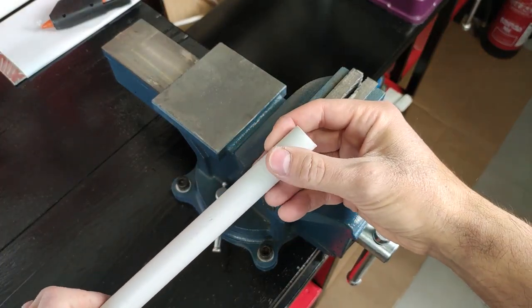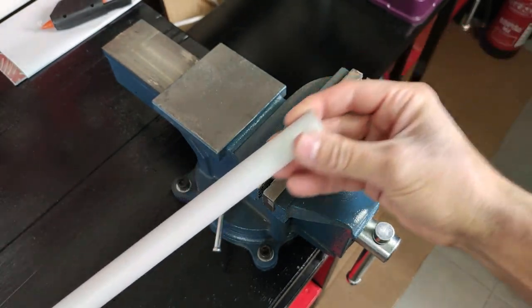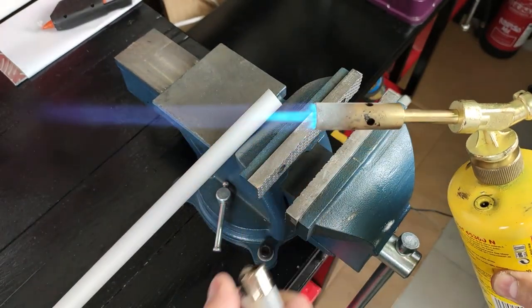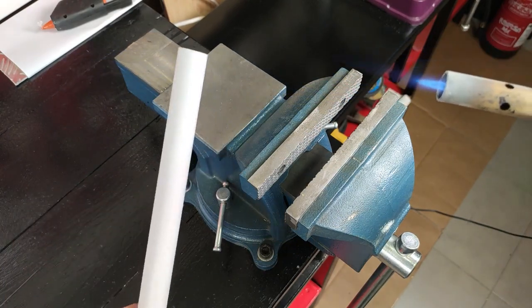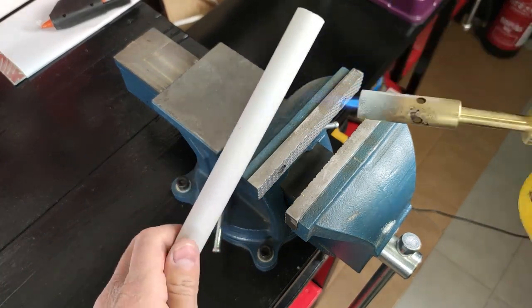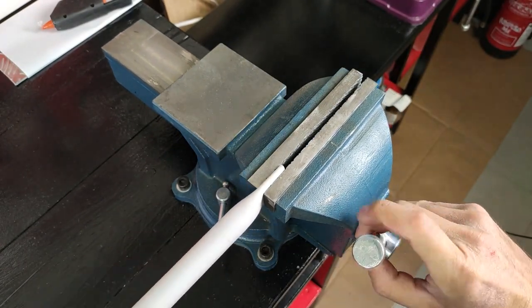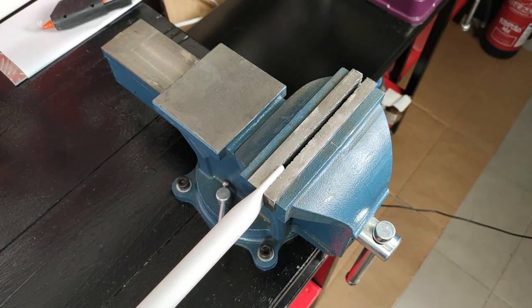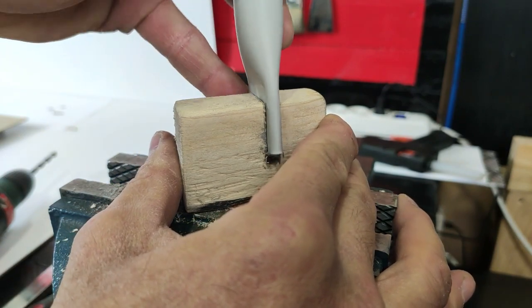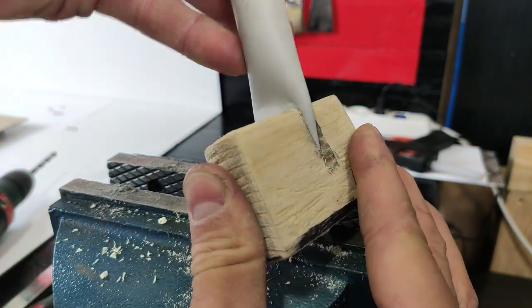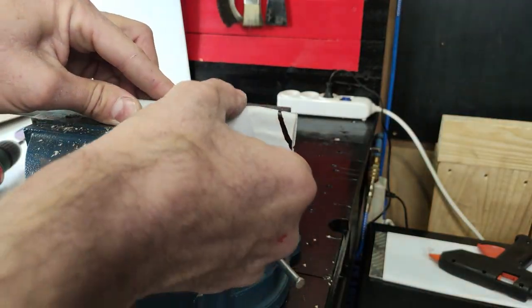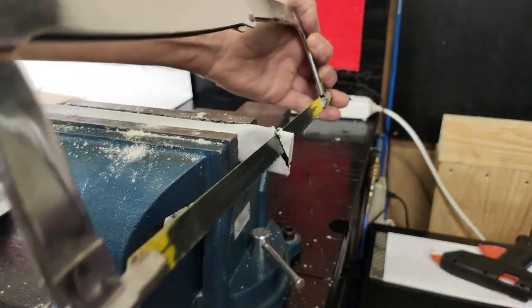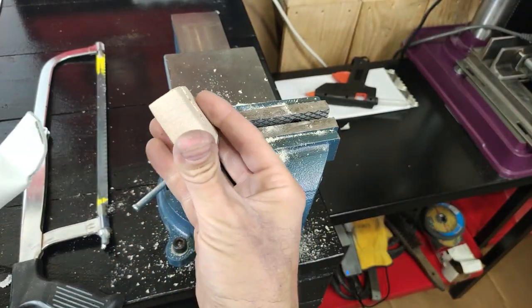Now we are going to hit the end of this tube with a blowtorch to be able to flatten it. We tighten it, and let it cool down.